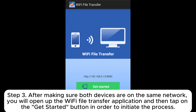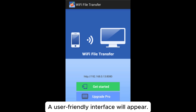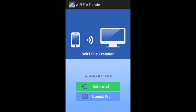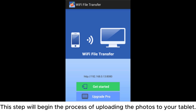Step three, after making sure both devices are on the same network, open the Wi-Fi File Transfer application and tap on the Get Started button to initiate the process. Step four, you will be provided with an IP address along with a port that will give you a connection to the desktop browser, and a user-friendly interface will appear. Step five, to transfer your photos, click on the Select File button, select the File Manager option, and then click Start.